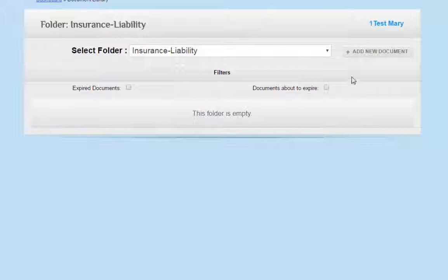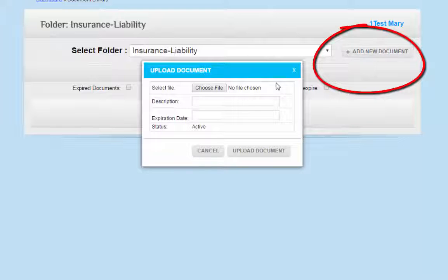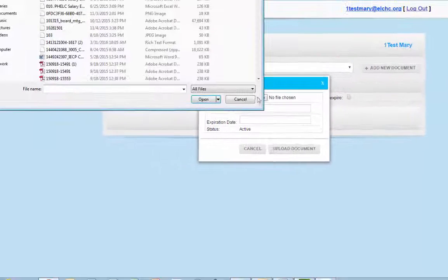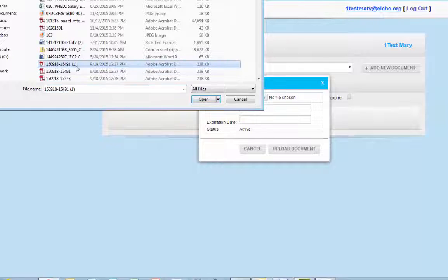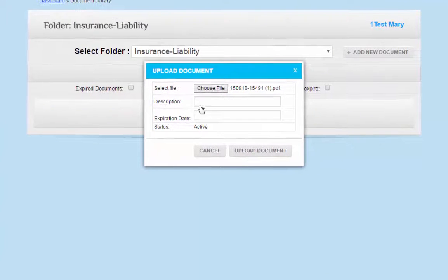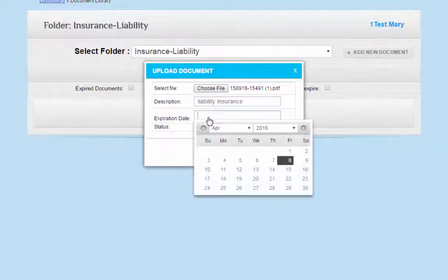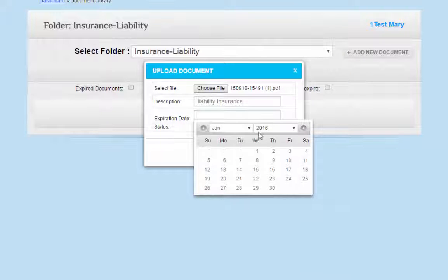Once you are in the folder, choose Add New Document. Choose the file from the bank of documents on your computer and upload the document. Then write a brief description. Additionally, you may be prompted to add an expiration date when necessary.